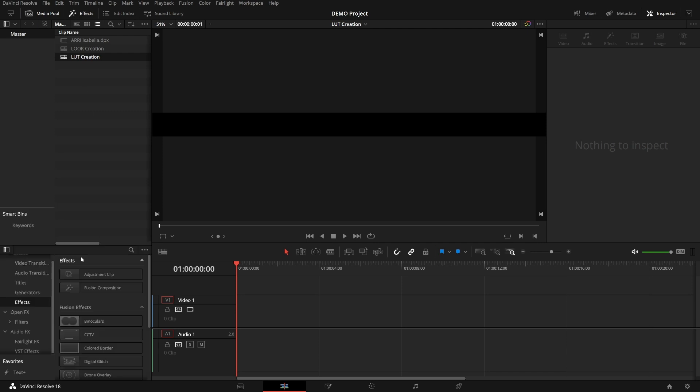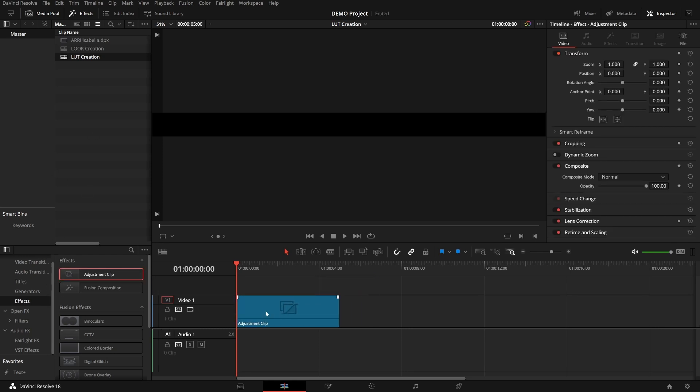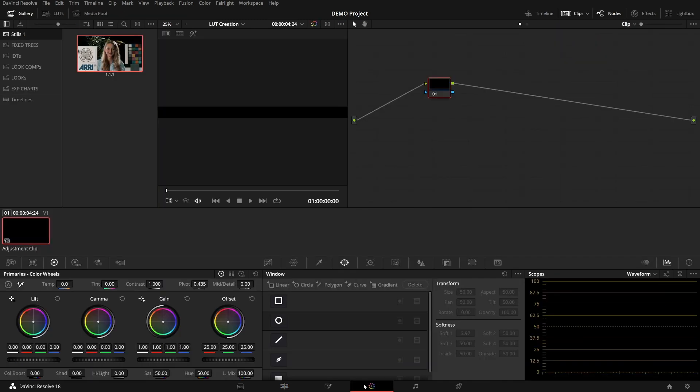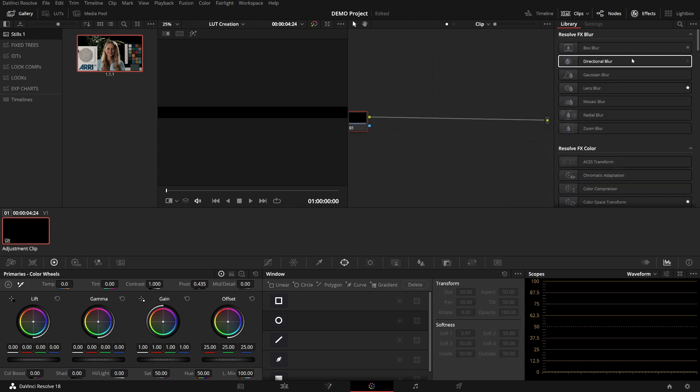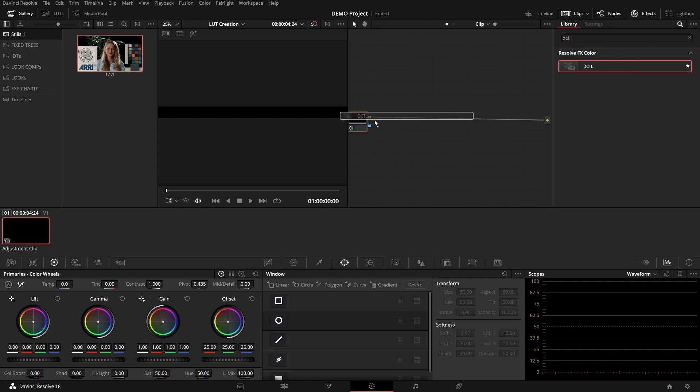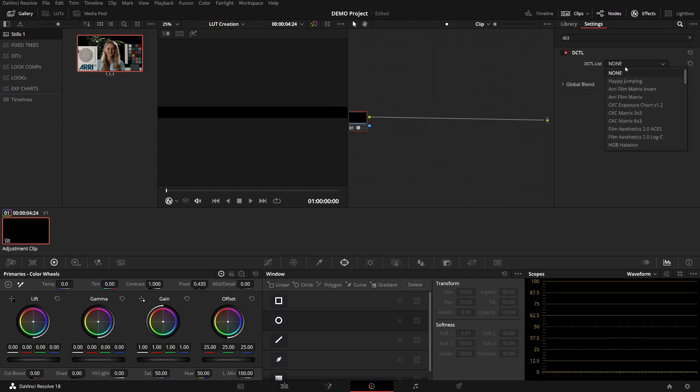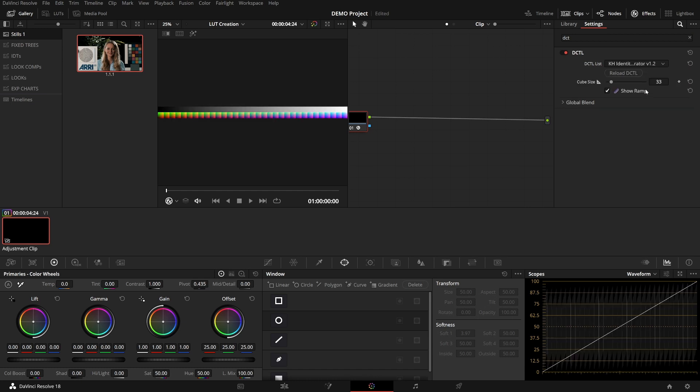You can find this under the effects. Both are effects, that's not confusing at all. Bring in an adjustment clip and head over to the color page. Now we want to get the default cube itself, which is also called the identity cube. And thus, the only logical DCTL we would use for this is my KH identity cube generator.